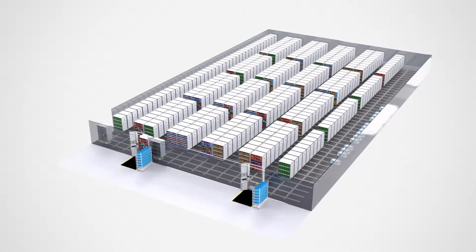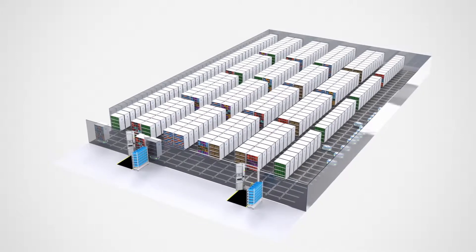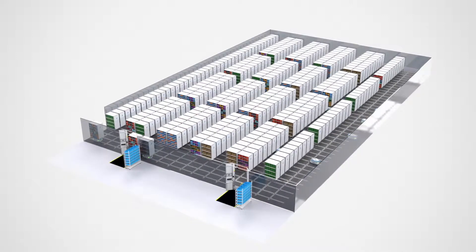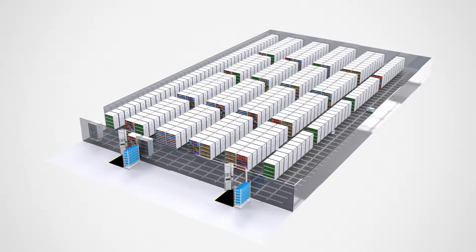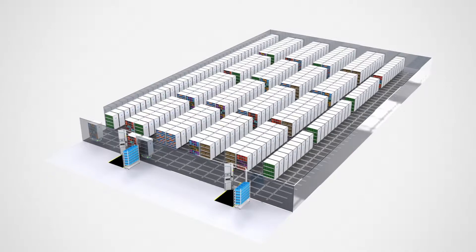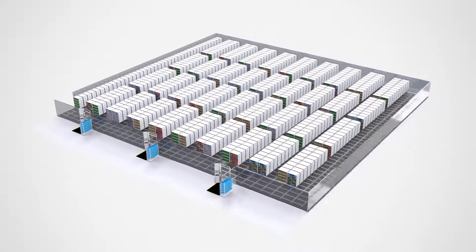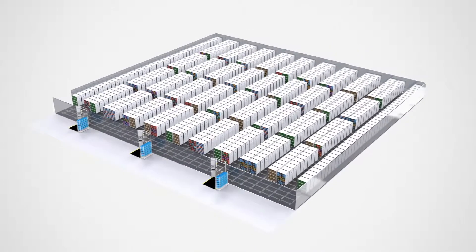The advantage of the system is that it can be adapted to the space available and to the variations in activity. Optimize the volume of your warehouse.